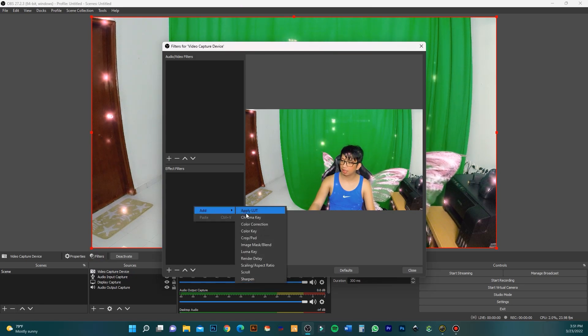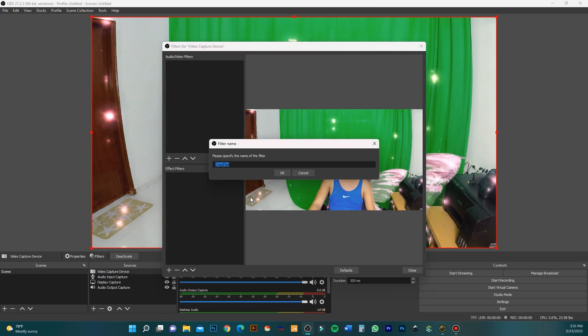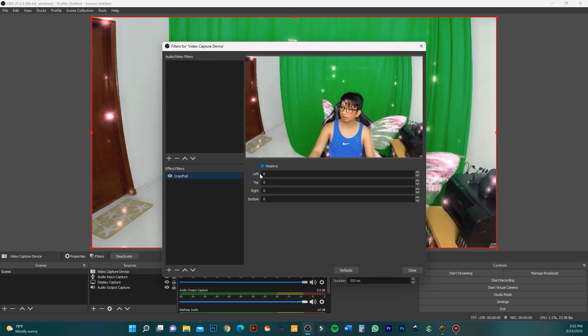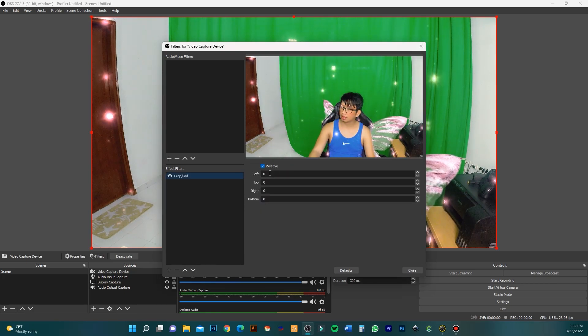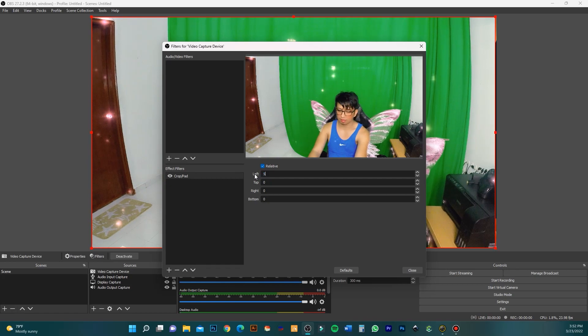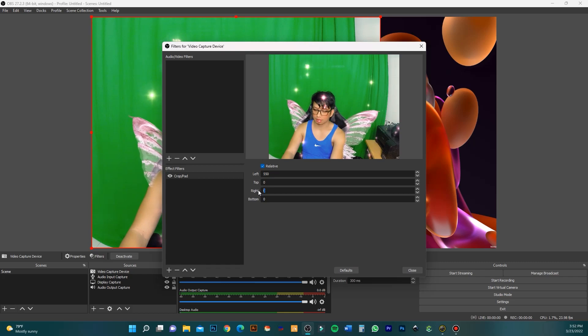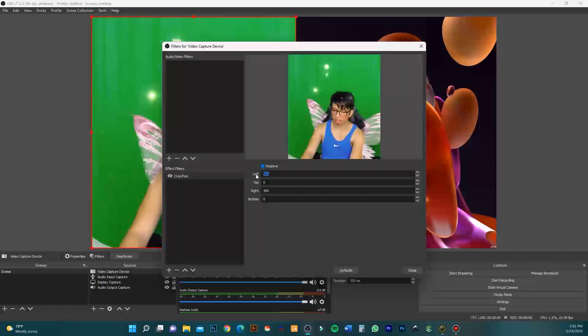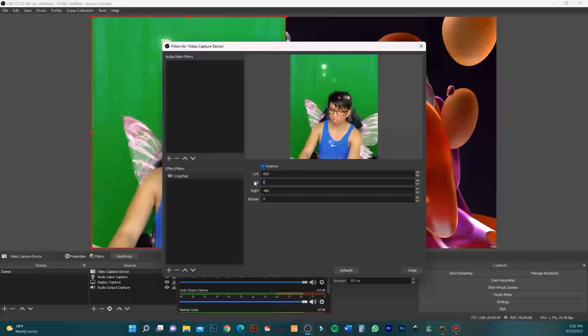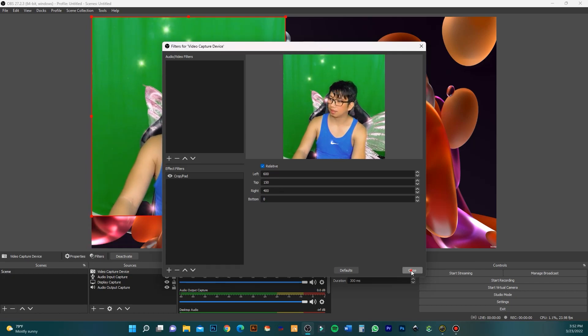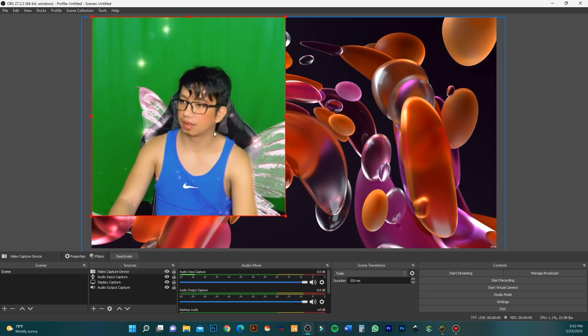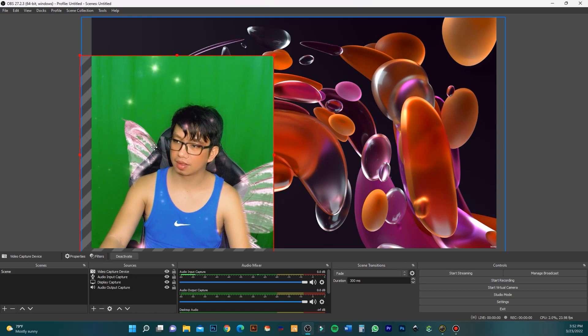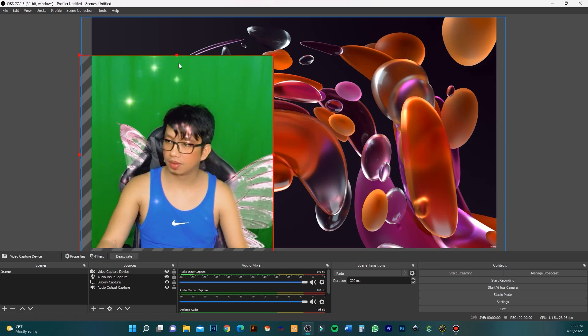If you want to crop the webcam size, click the crop/pad filter. Then set the left and right crop values - I use 600 for left, 100 for right, and around 150 for top. Now I've cropped my camera size in OBS.